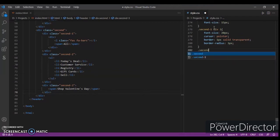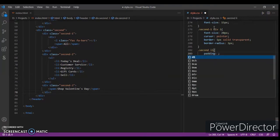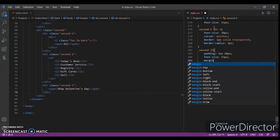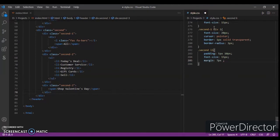Now write CSS for dot second li: padding 5 pixels and 10 pixels, font-size 15 pixels, margin 7 pixels from the top and left-right 0, cursor pointer, border-box.